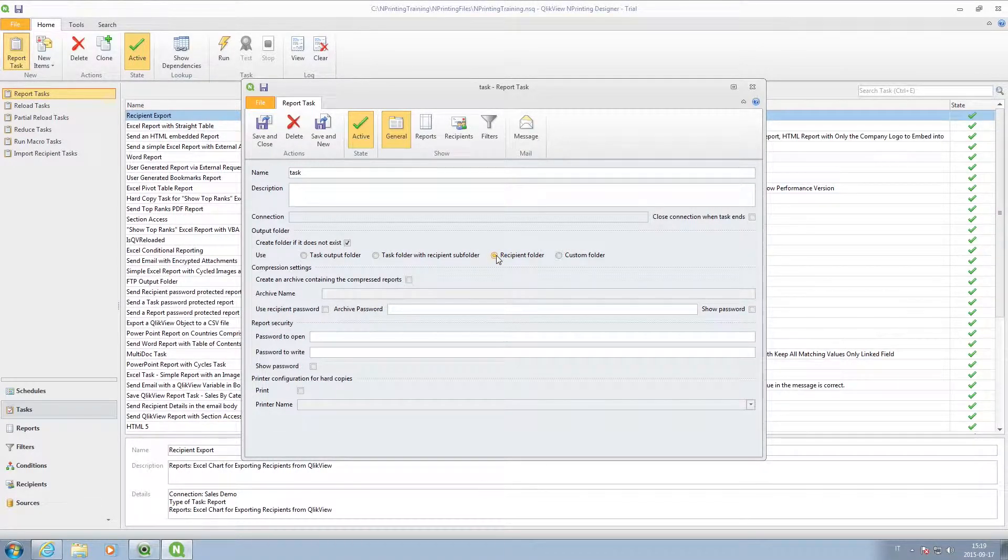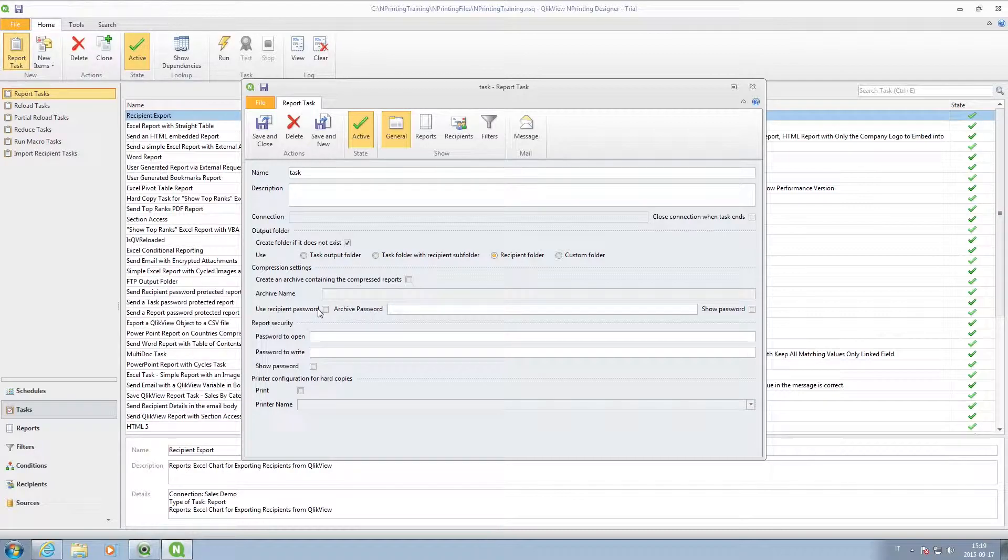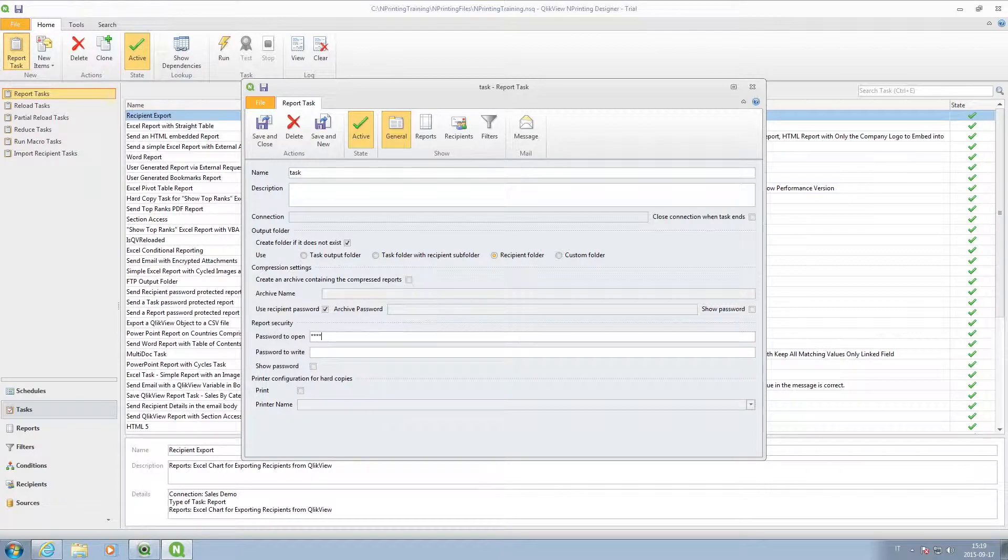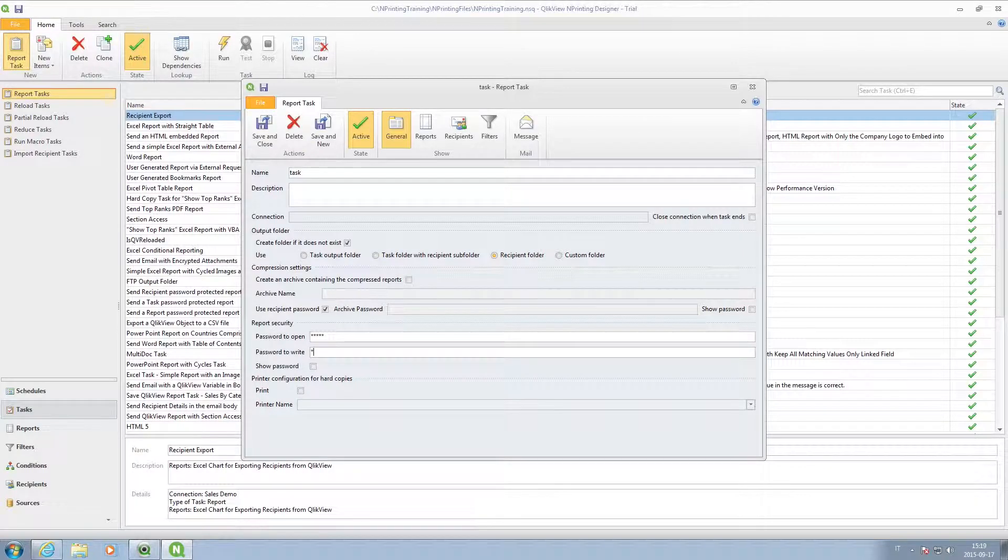You can protect the data by password-protecting access to the archive, or you can apply report security by adding a password to the report.